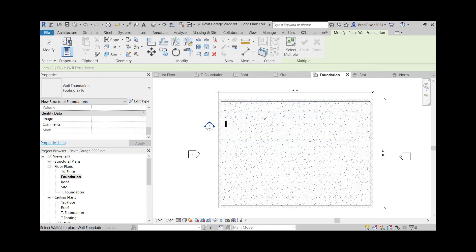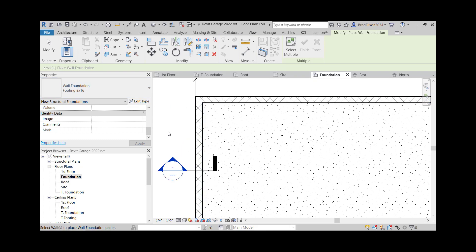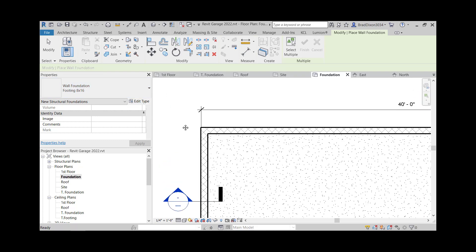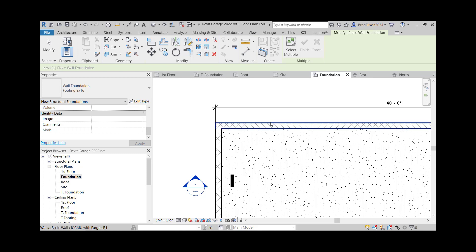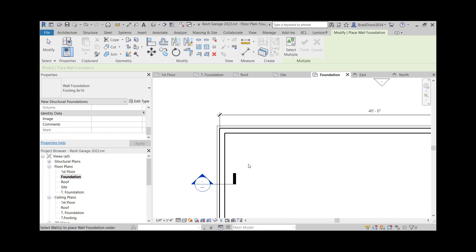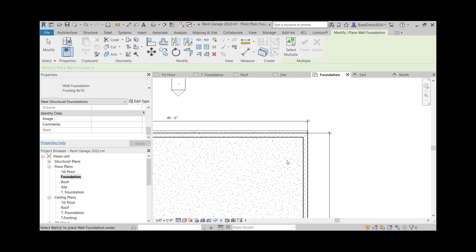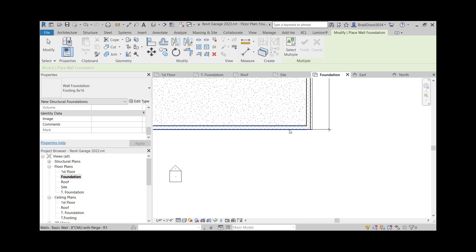Now this is my foundation plan. At this point, I'm going to say in place, wall foundation. So I'm going to choose the foundation wall so that I want this to go under. So I click that, that, that, and that one.